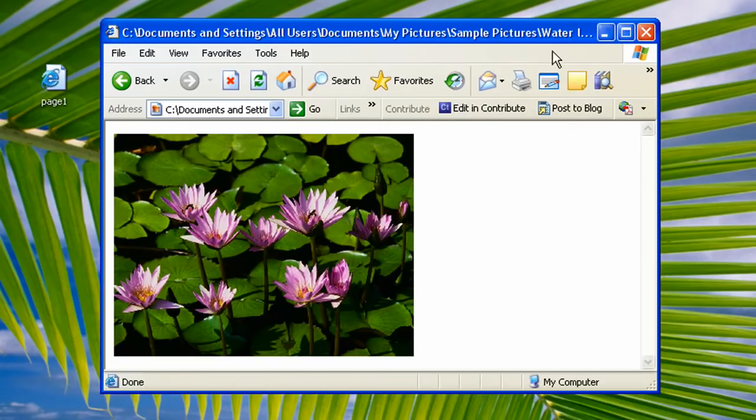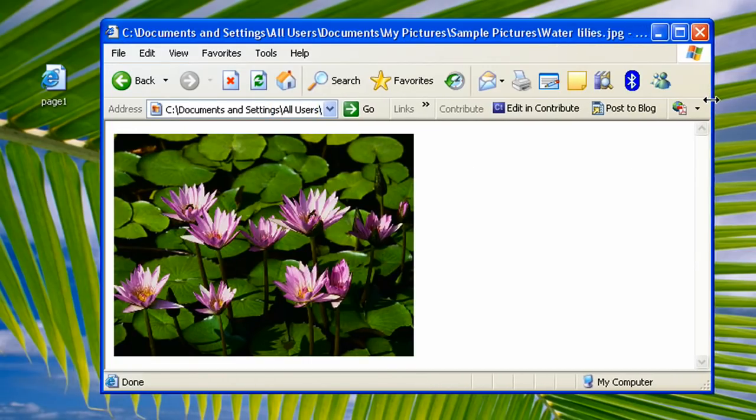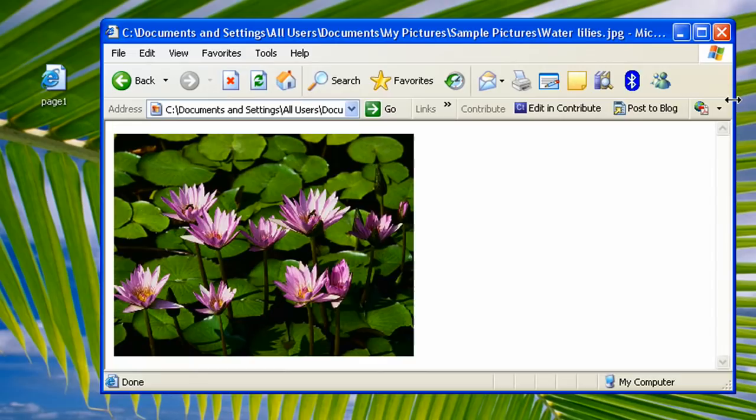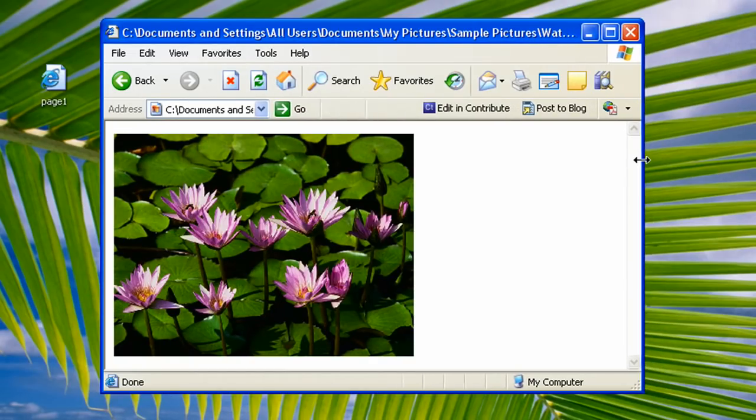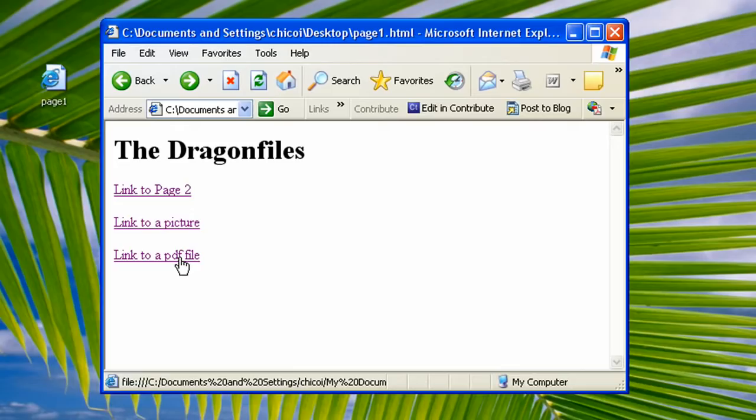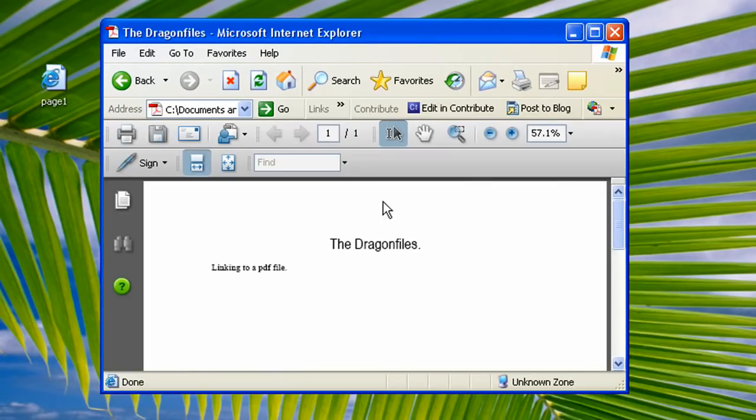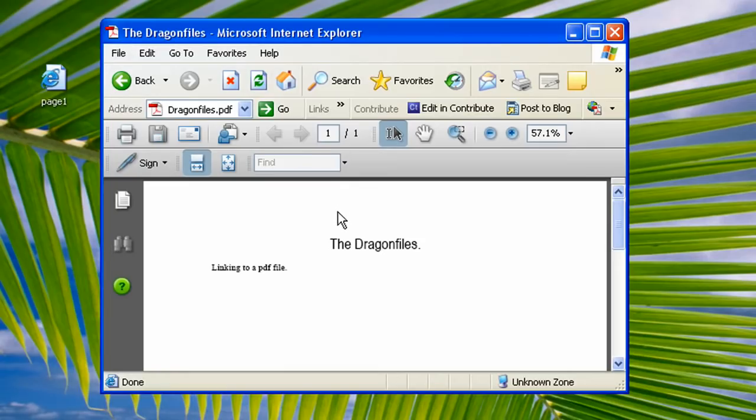So that's it, waterlily.jpg. And go back. And this one is opening a PDF file using link. When you click it, it will open a PDF file from my documents also. So let's get started.